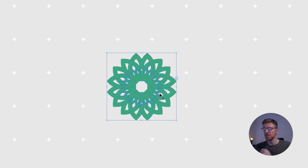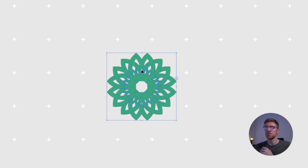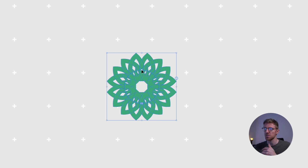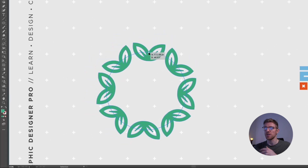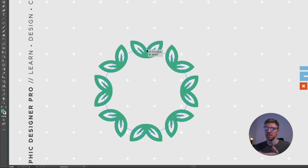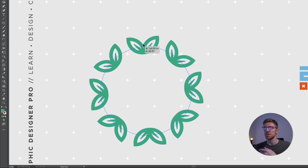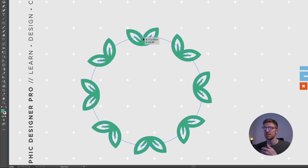There are a few handles to note here. The dot at the top of the circle denotes the size of the circle, or how spaced out the objects are from the center. If I click and drag on this, it gets bigger and the objects maintain their original size but space out more the larger we make it.